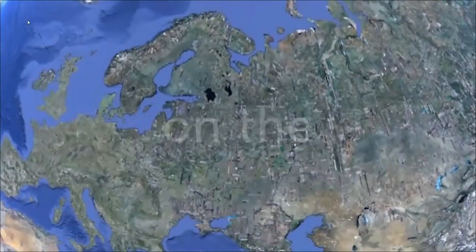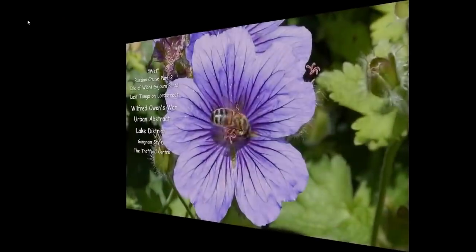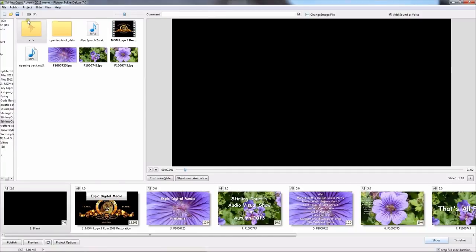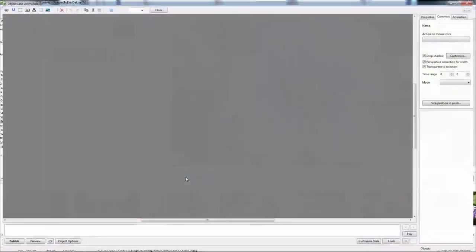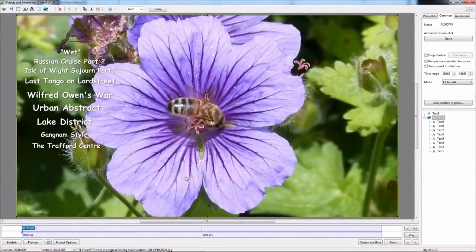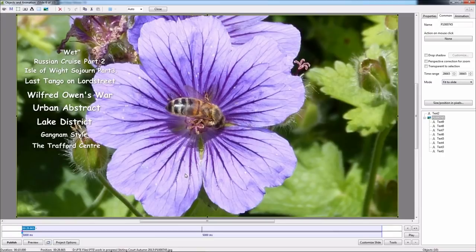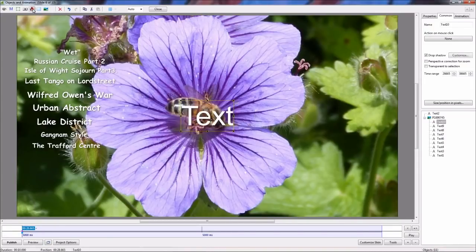Right, back to the Pictures to Exi make-up page. Clicked on the actual menu page and opened up in Objects and Animation the actual menu page. I'm now going to add a title to the existing ones. Right, so here I'm clicking on the text button because I activate all my shows in a menu by a text which is usually the title of the show.